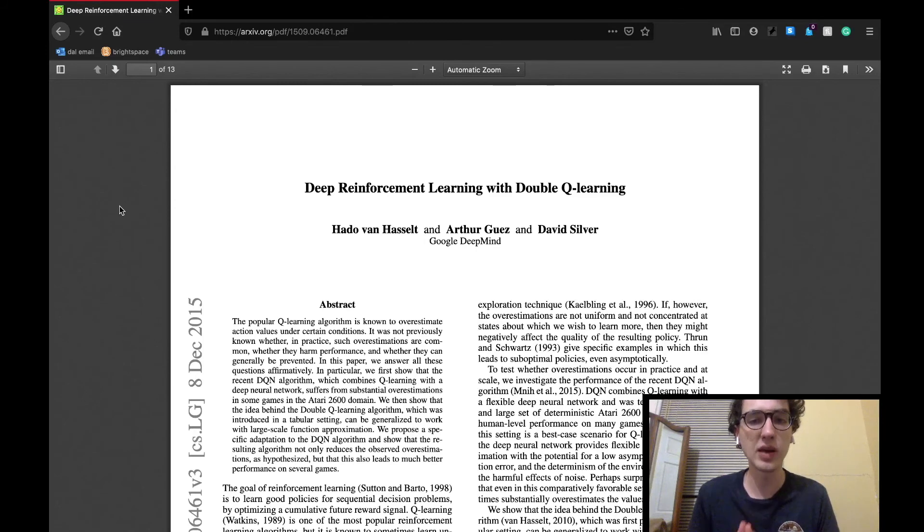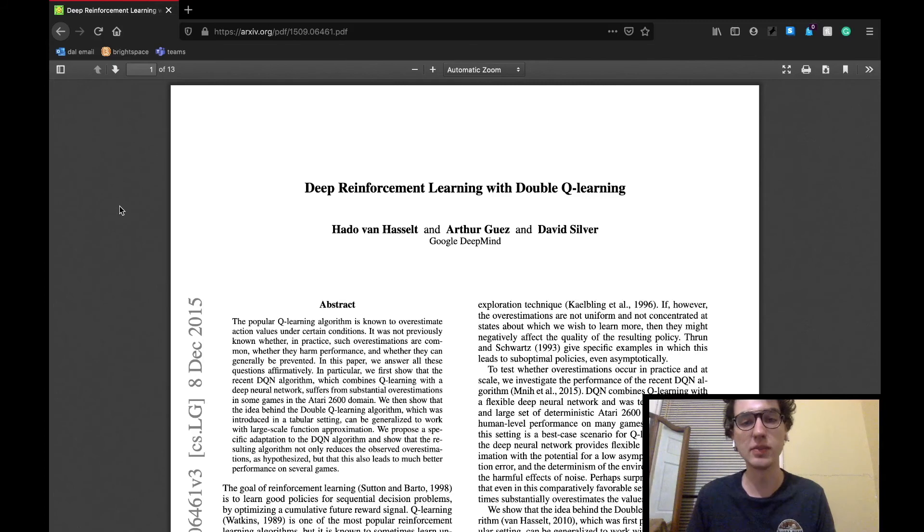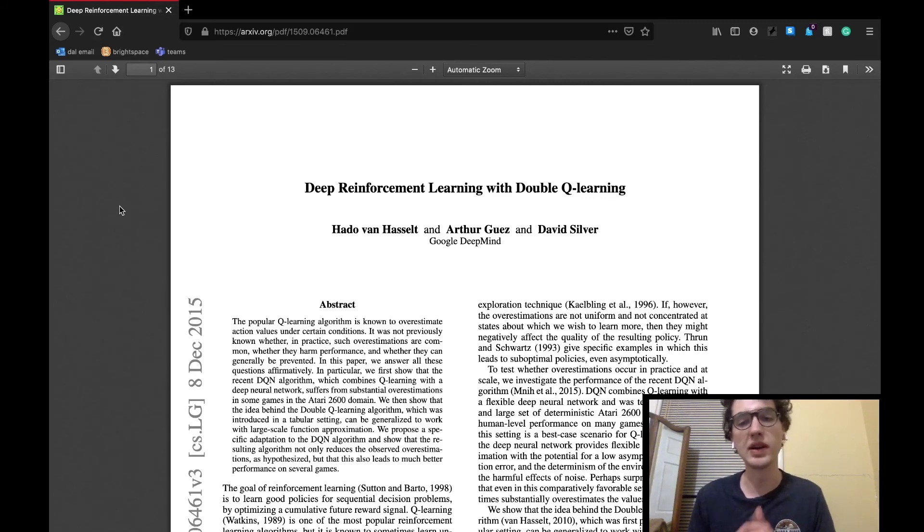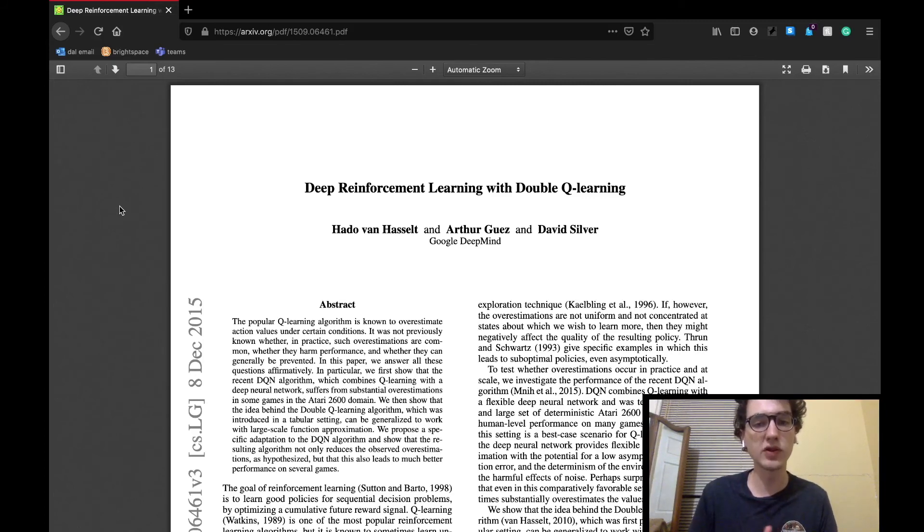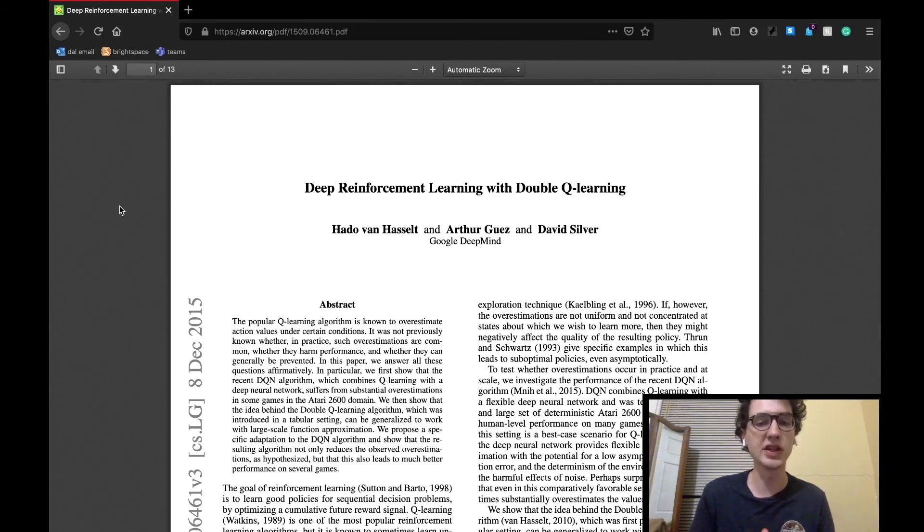Today we're going to be discussing a paper which was mentioned in our discussion on prioritized experience replay by the Google DeepMind team, which acted as an upgrade to the DQN agent. The paper is called Deep Reinforcement Learning with Double Q-Learning, and it's also by the Google DeepMind research team.